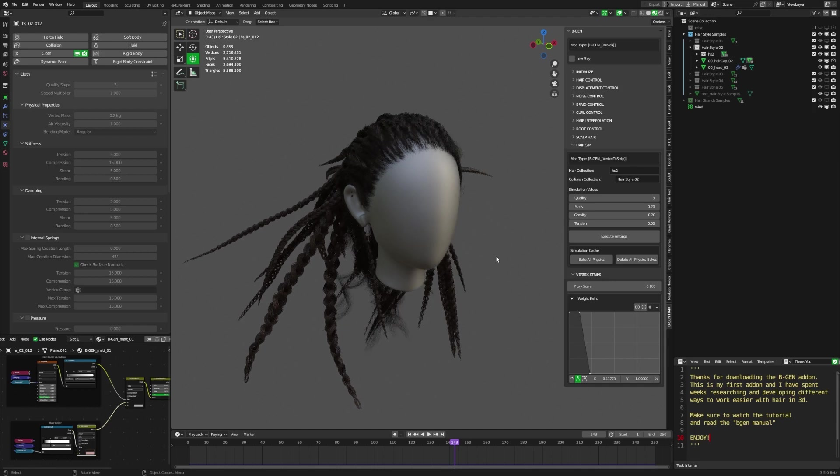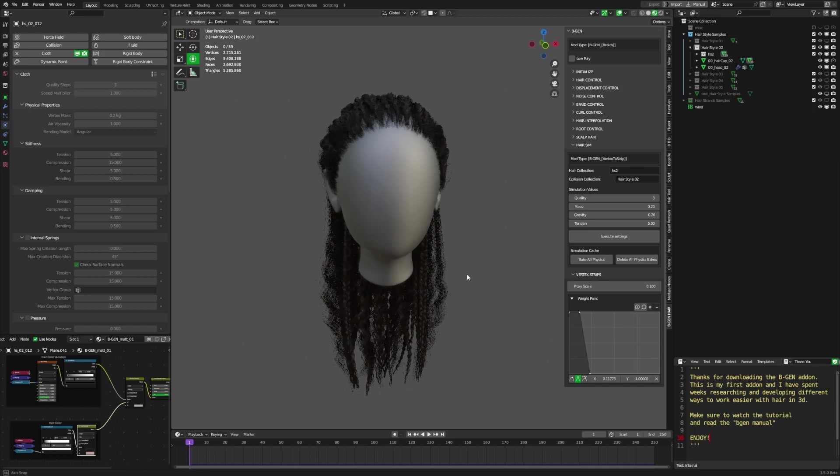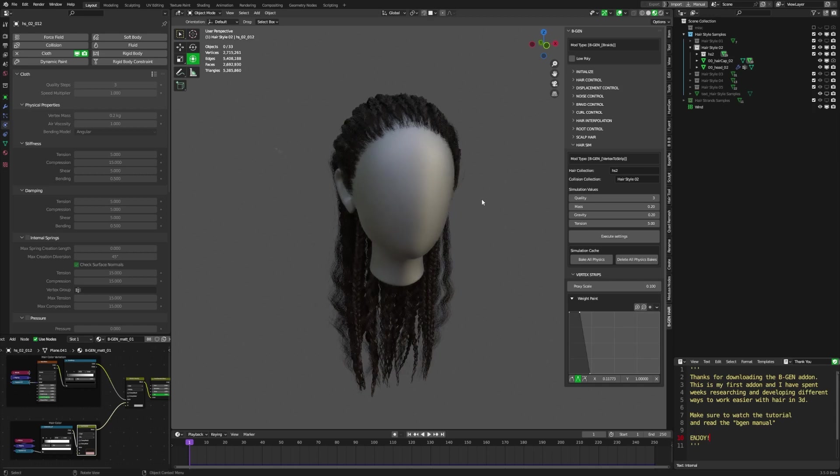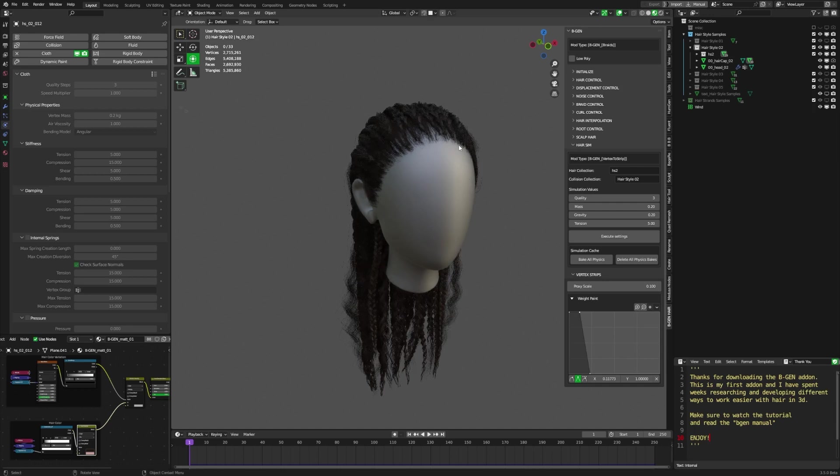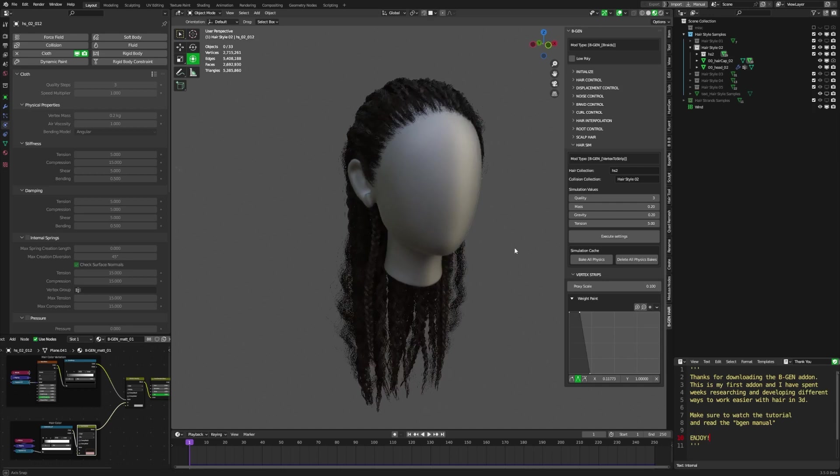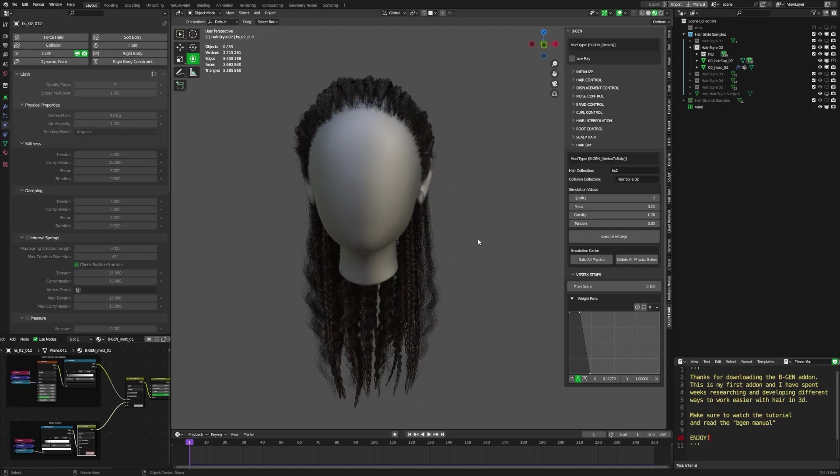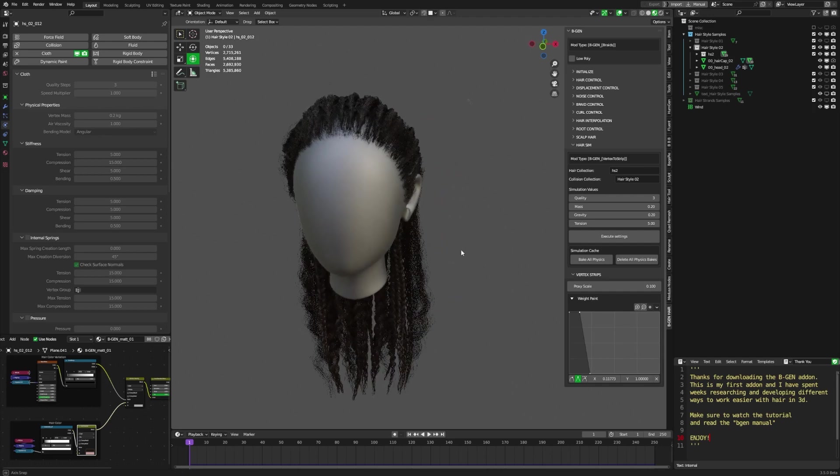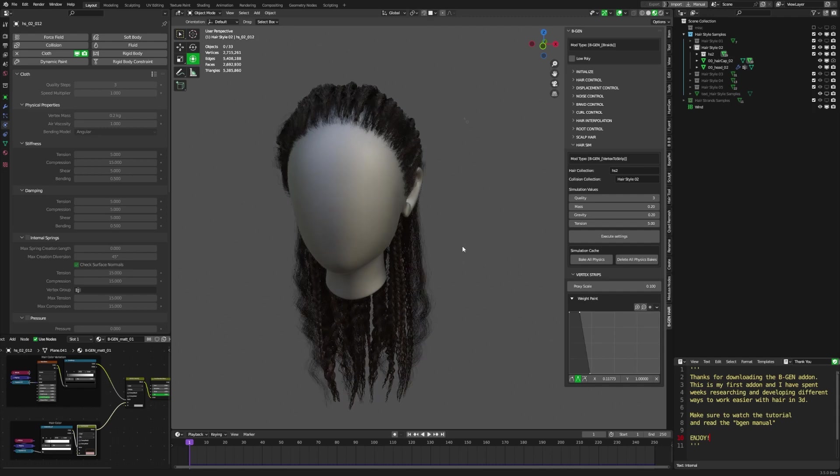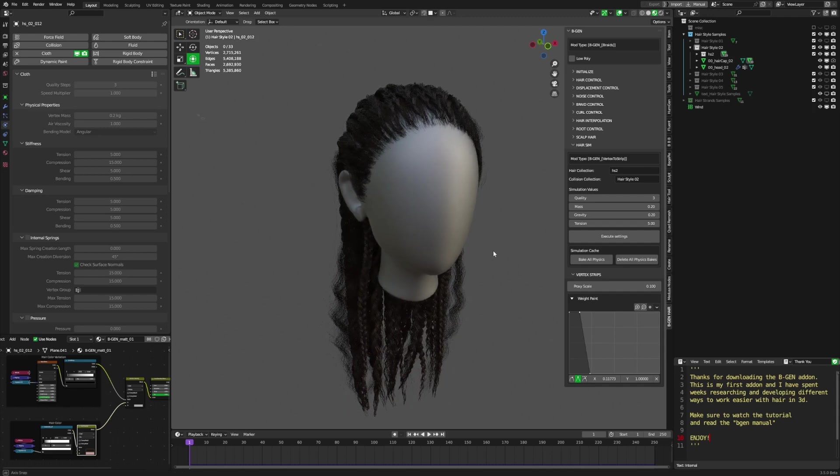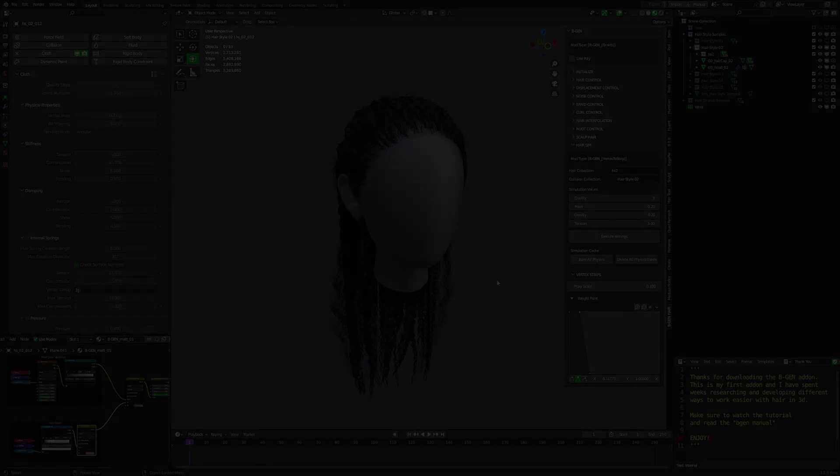Okay. Thank you so much for watching. I really appreciate it. And thank you for showing interest in this add-on. I have created a time lapse for the creation of this hair. And I'm going to link it after this video. Hope you enjoy it. If you have any questions, just ask me on Twitter or on Instagram. And I'll be happy to help. And yeah. Thank you so much. Have a great day.